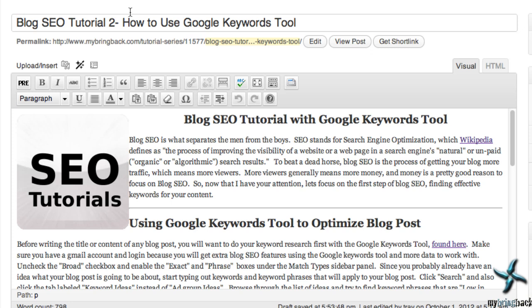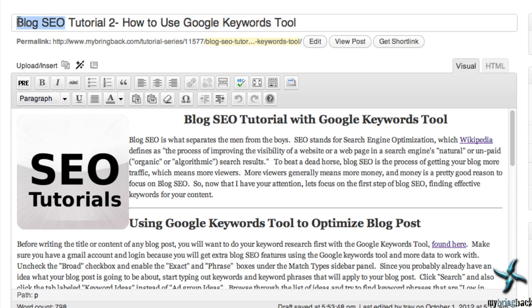What we've done is we've created our title so far with those keywords that we liked. I took out the 'optimized' keyword I showed in the previous video because it really didn't apply to this post — 'optimized' could mean anything. But we have our title and three keywords: blog SEO, SEO tutorial, and Google Keywords Tool. I'm going to focus on the one I like most, which is blog SEO.